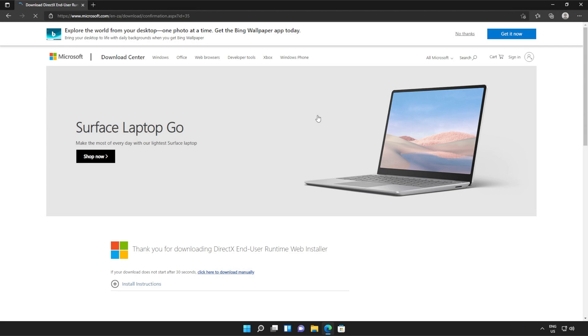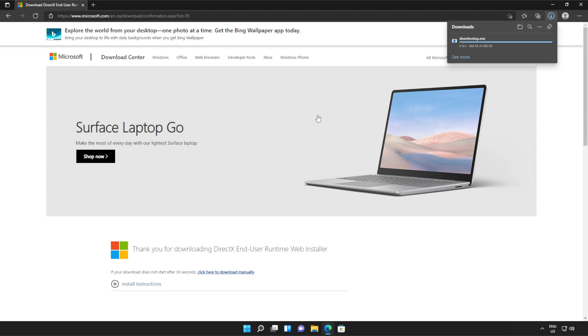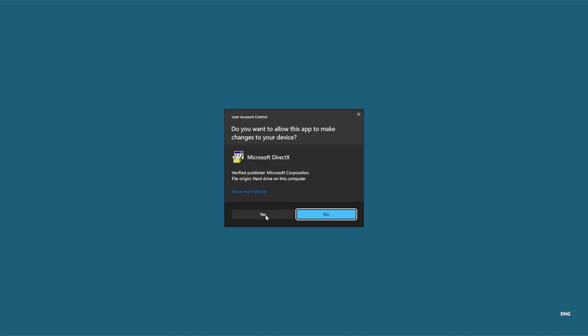Then a file will be downloaded onto your computer. This is the DirectX end user runtime installer. Click it to open it up and then click yes when prompted for admin.